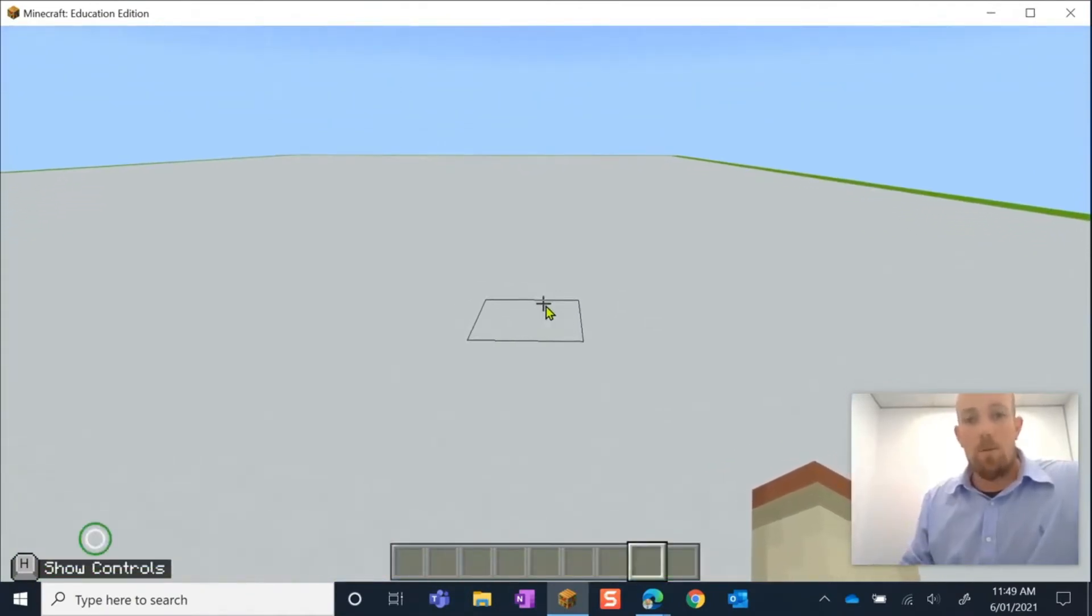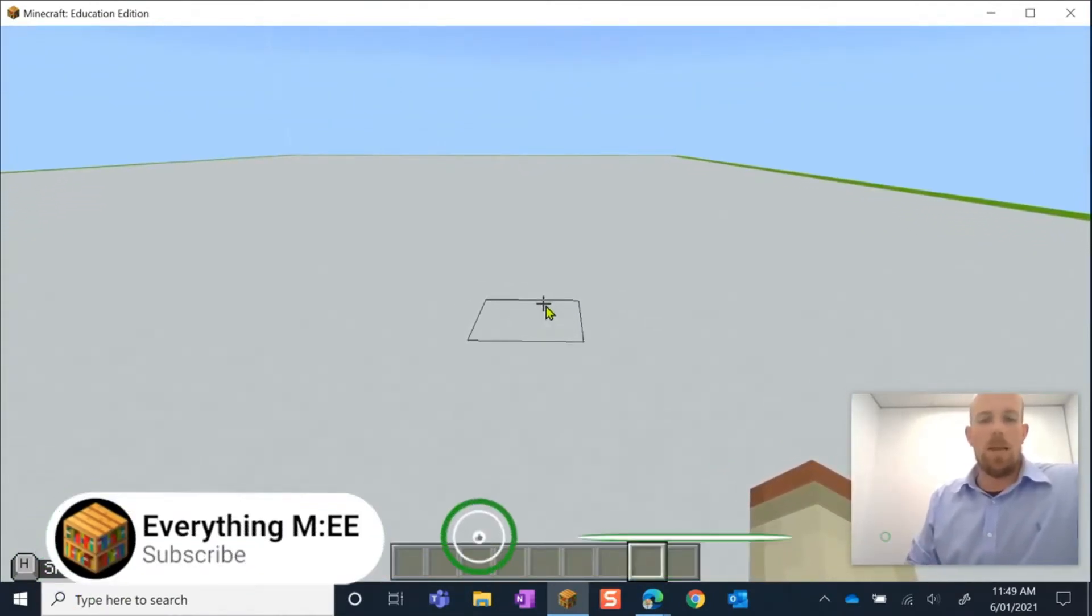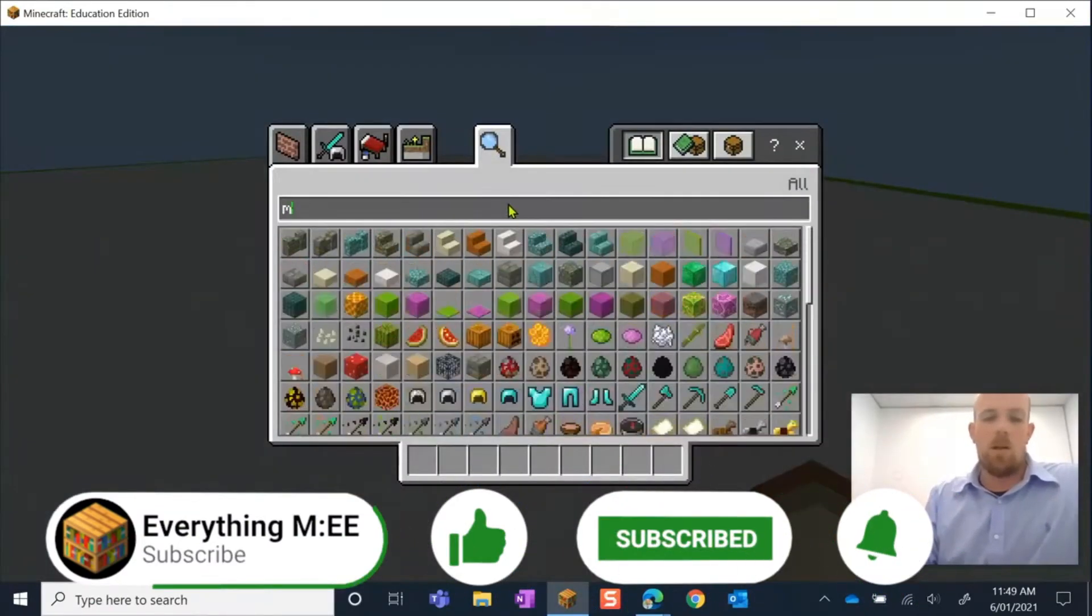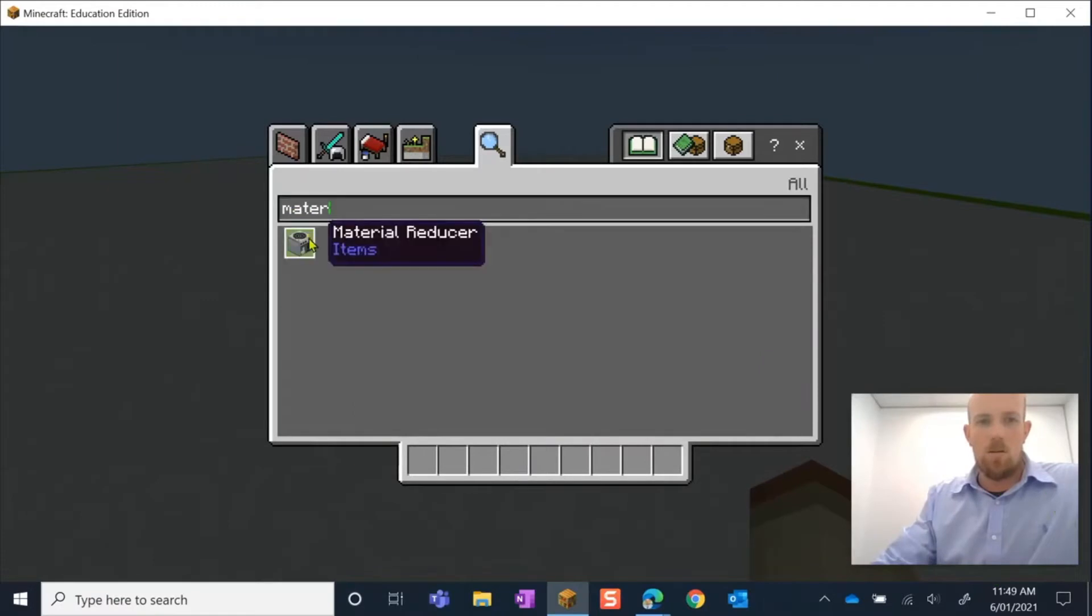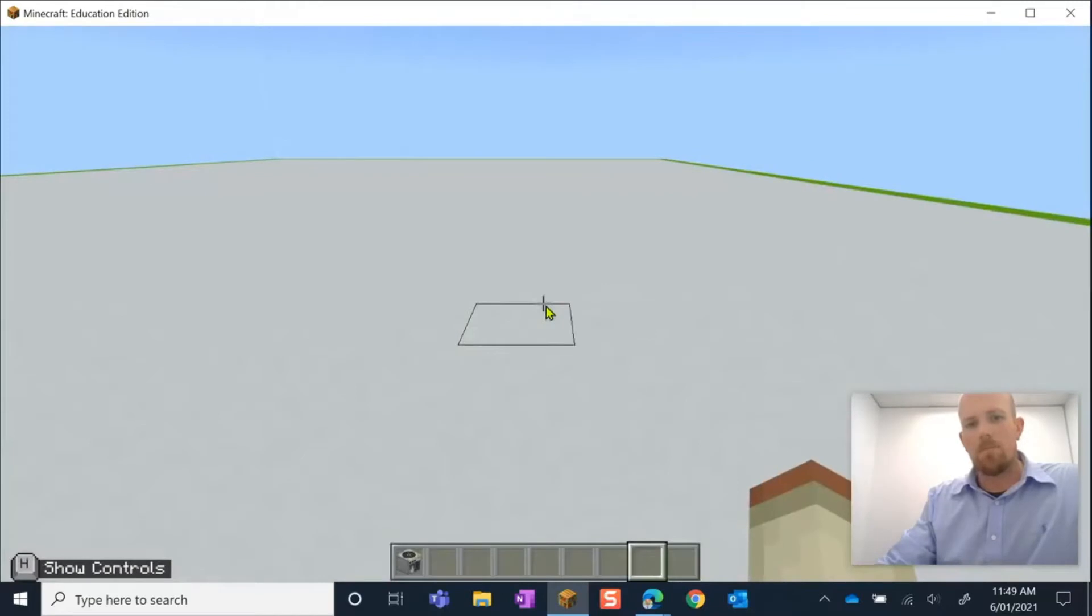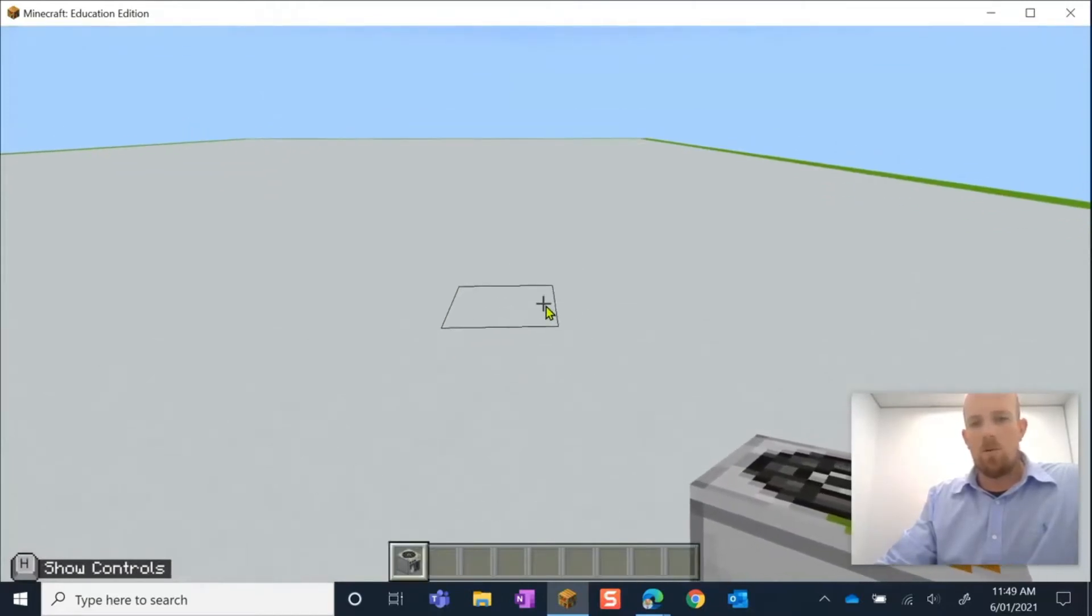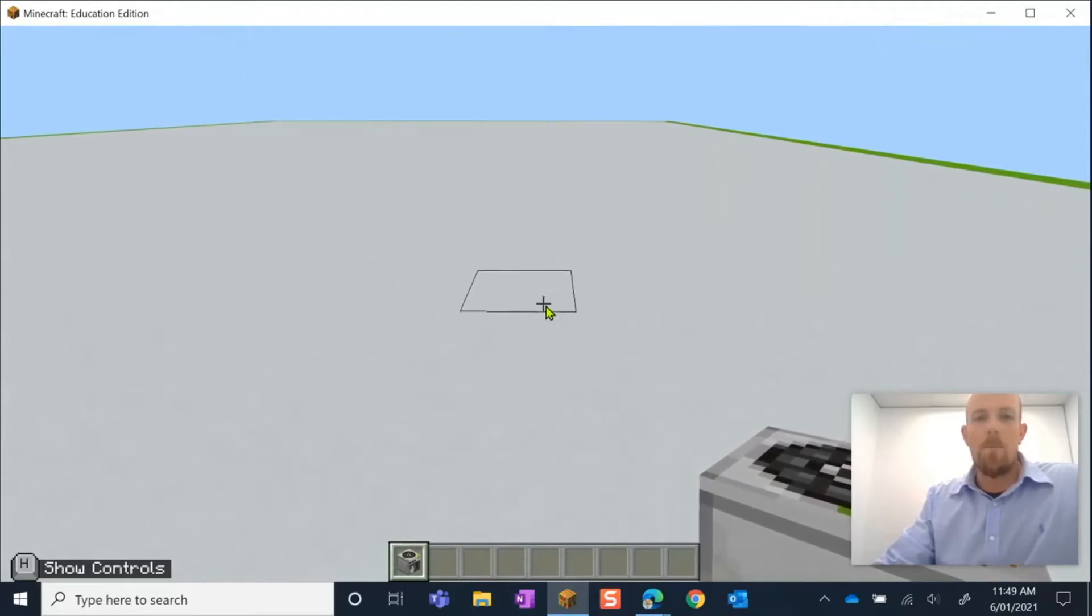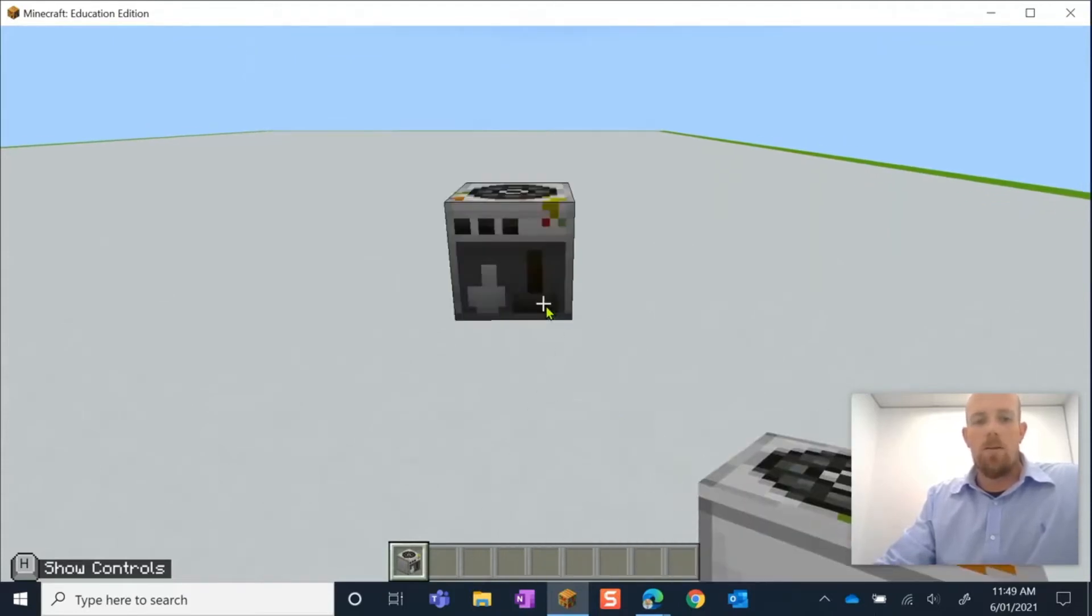So let's go grab it first to see what it looks like. I'm going to hit E to open up my inventory and then I'm going to start writing 'material' and there it is. I'm going to pick that up and pop it in my hotbar. Now making sure I have it selected, I'm going to press 1 on my keyboard because it's the first one in my hotbar.